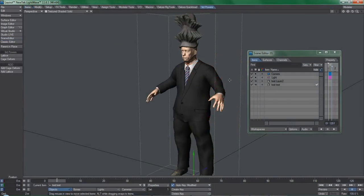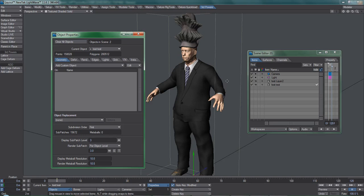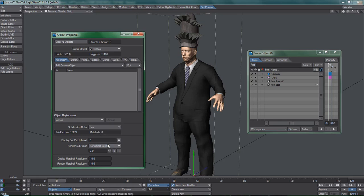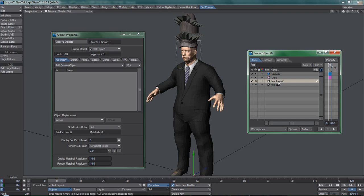In layout, throw in the model and set its subdivision level to 1, and the order to last in order to optimize performance for cage deformer. Make the cage layer a child of the original object.